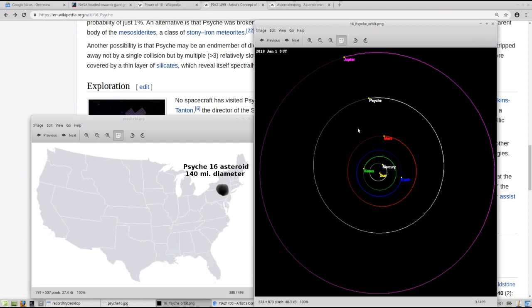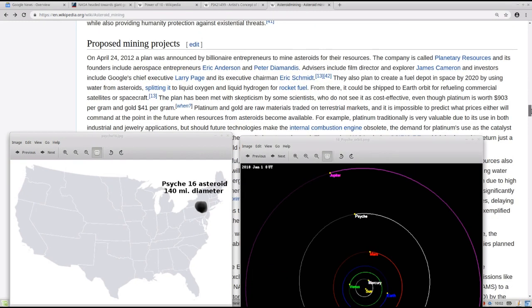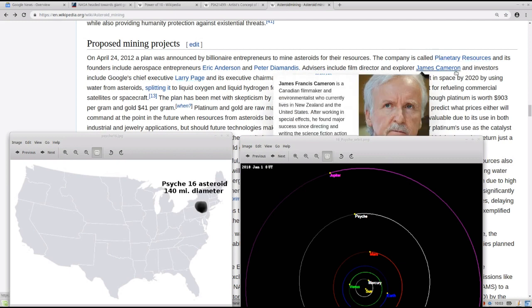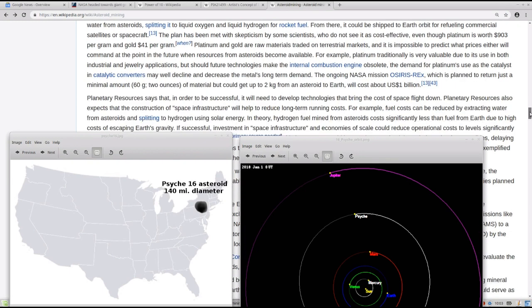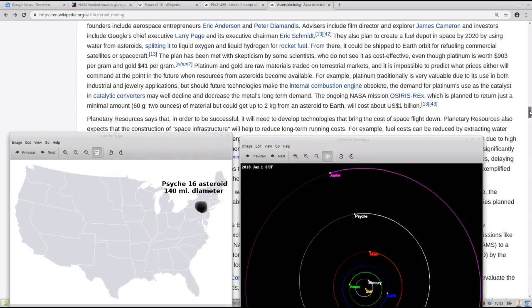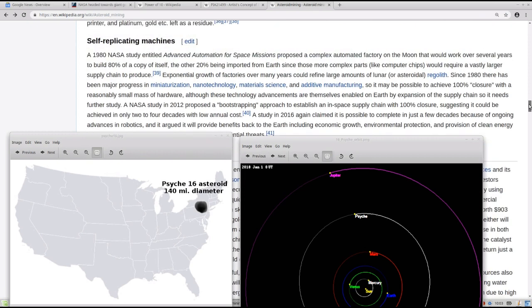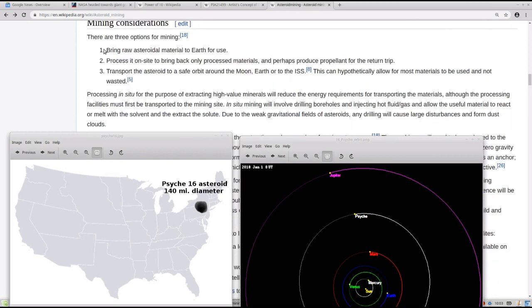And then you can see Psyche is just beyond the Mars orbit, in between Mars and Jupiter. But the likes right here of Larry Page of Google and film director James Cameron. And I imagine Elon Musk is going to be on this game with his SpaceX.